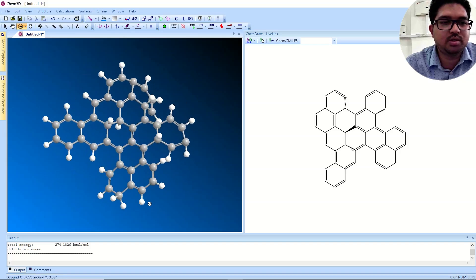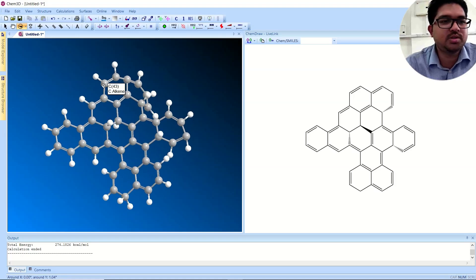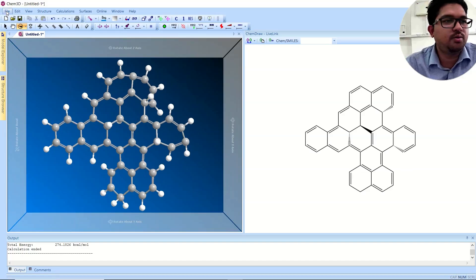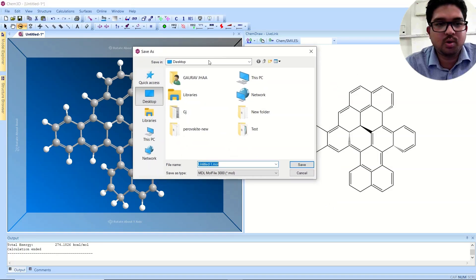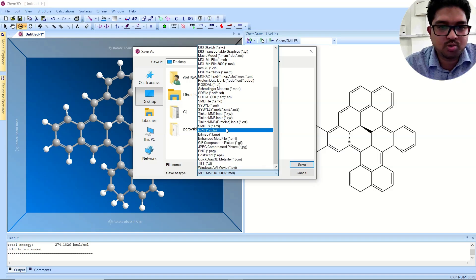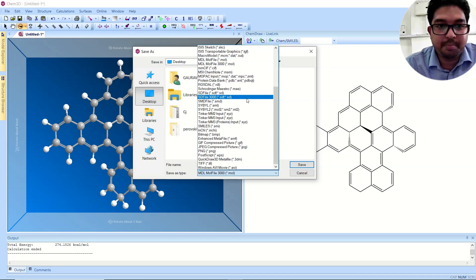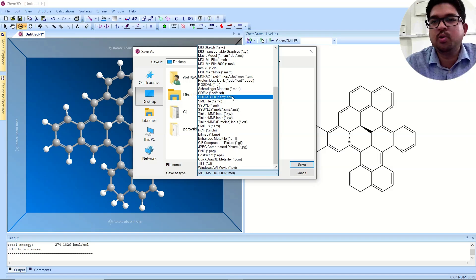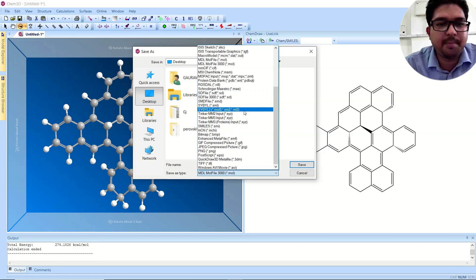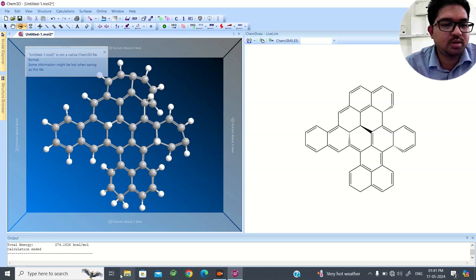It gives a good structure to start for your calculation. Once you have designed it, this is your input structure. Now go to the File menu and Save As. You can save this molecule — I will save it as a .mol2 file. You can also use .mdl mol file (.mol), .pdb, or .sdf formats. These files you can open in GaussView, Avogadro, Spartan, or other software, but the .mol2 file will be compatible everywhere.